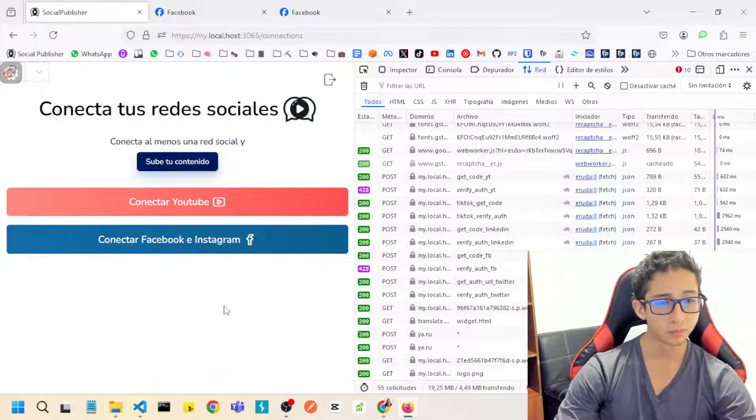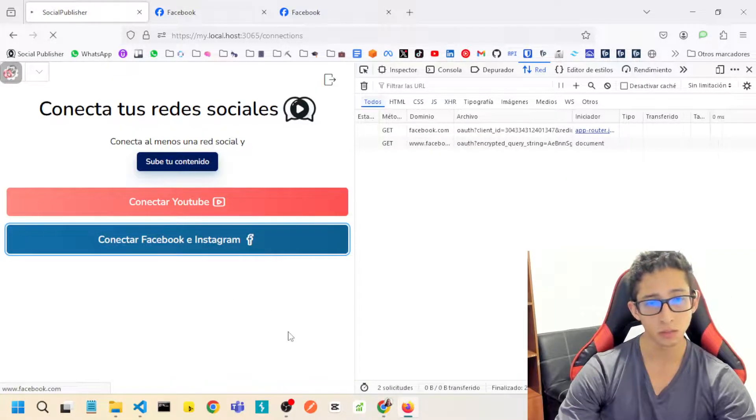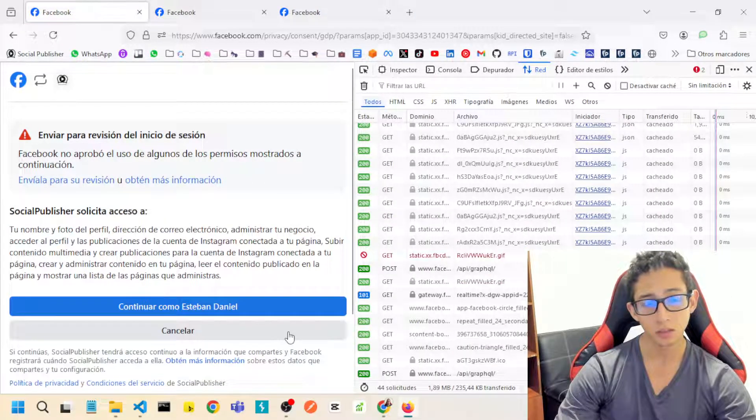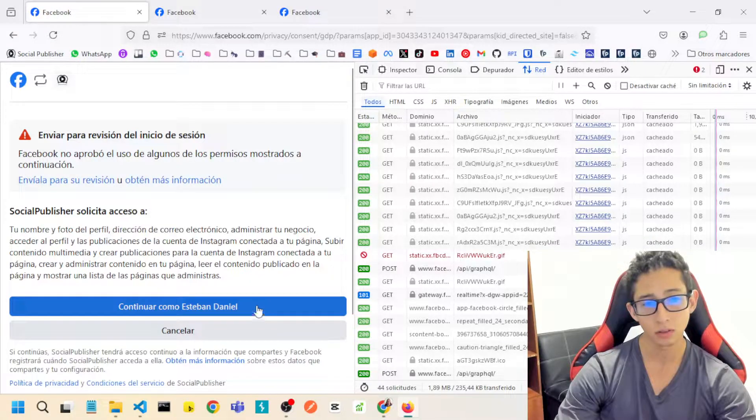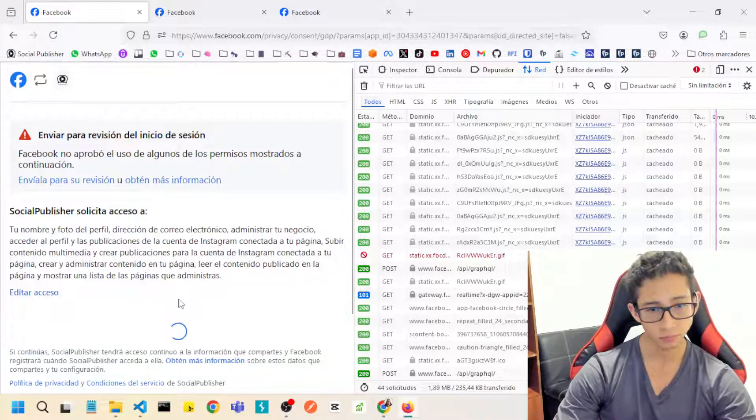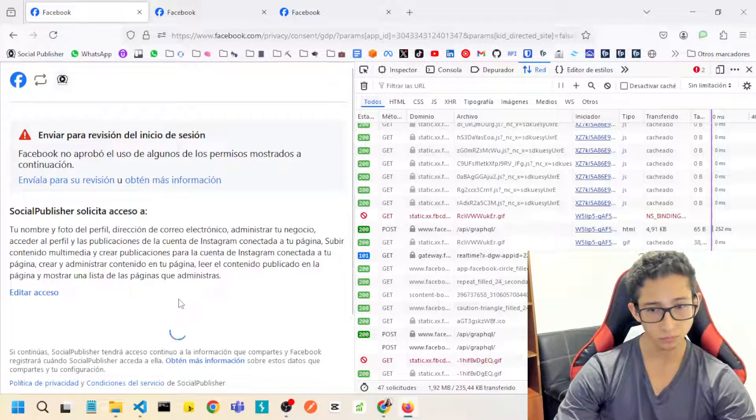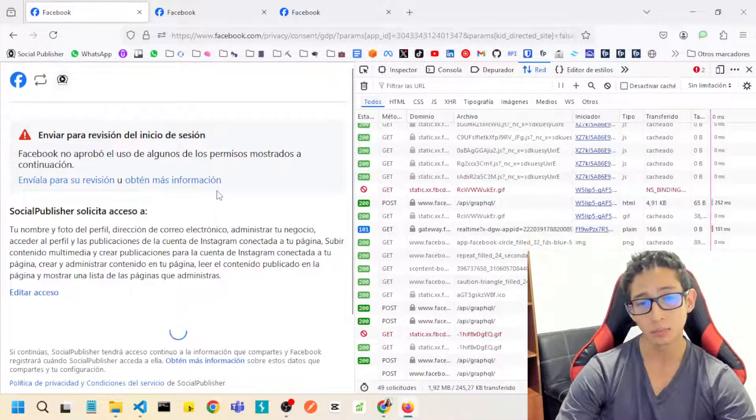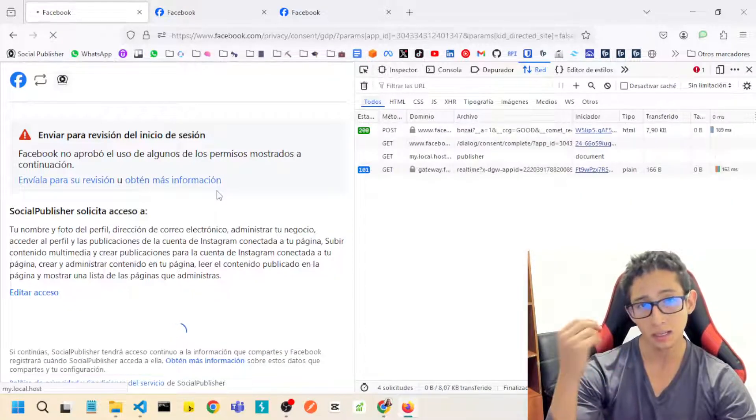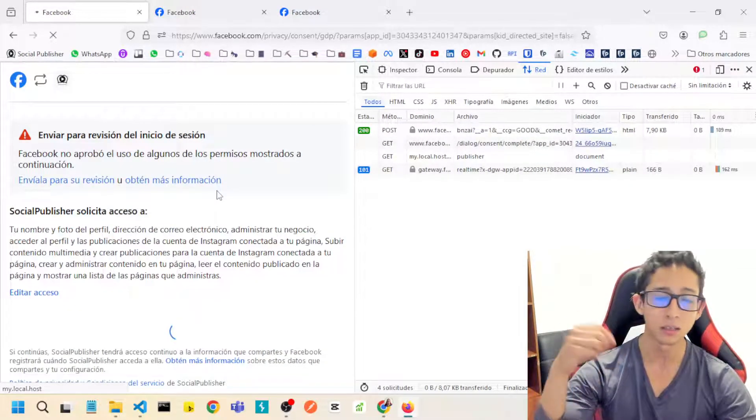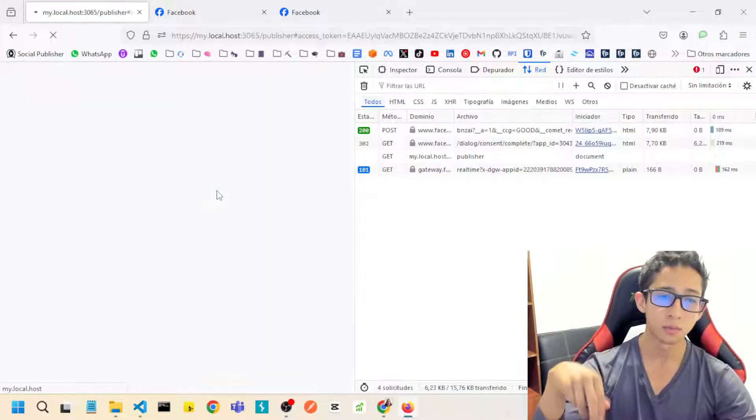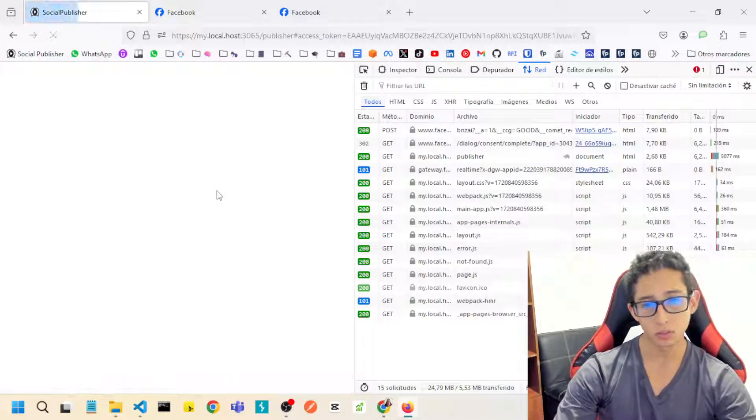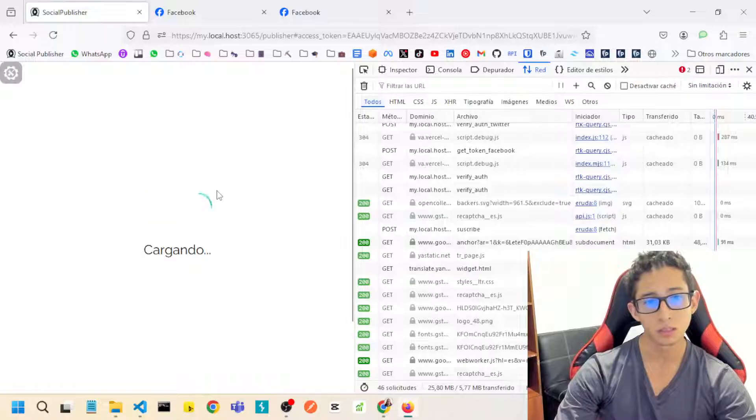So the process is this: I will log in, I will connect my Facebook with these scopes. After logging in the Social Publisher app with the credentials that I left you in the review process, review config, review credentials.